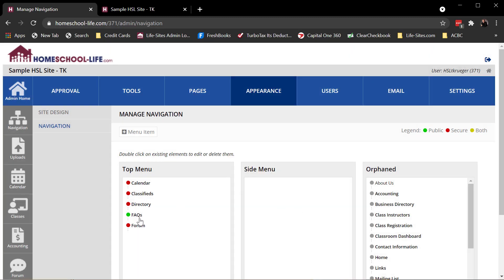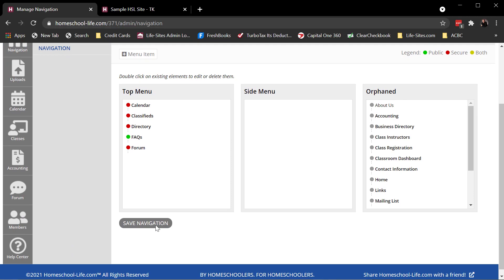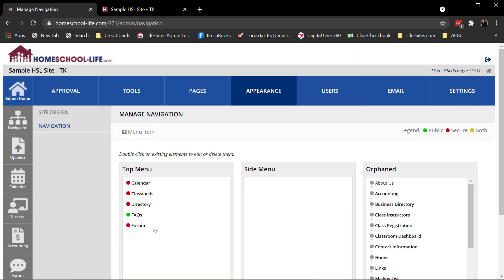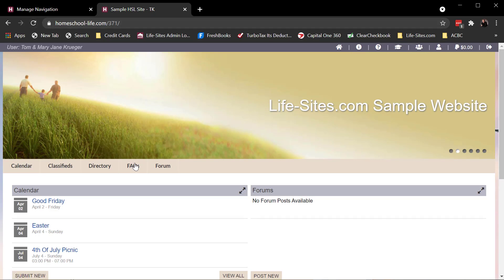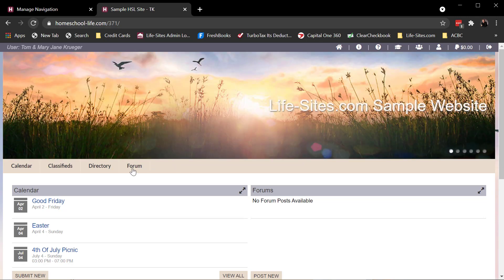Okay, so remember I have five links here on my directory, on my navigation. I click save navigation, five links. If I come over here to my family site, one, two, three, four, five. If I refresh, remember I set FAQs to public only. FAQs disappears.